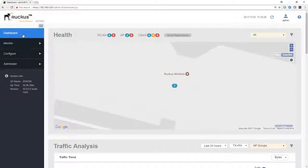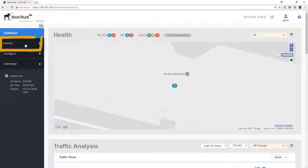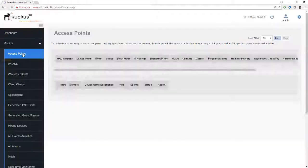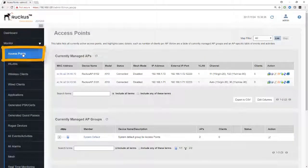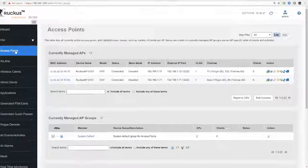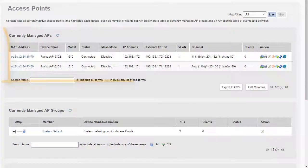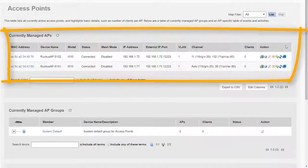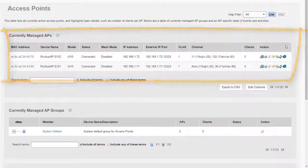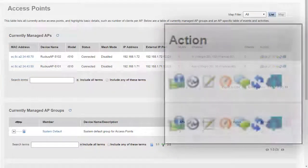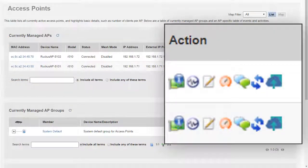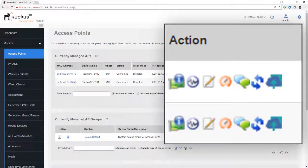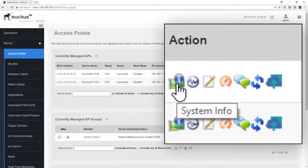We're going to go into the first of the monitor options, which is monitor access points. We'll see the access points that we have connected to the zone director here. Over on the right-hand side under the action menu, we can see a number of icons. Let's go through each of these icons and I'll explain what they are.